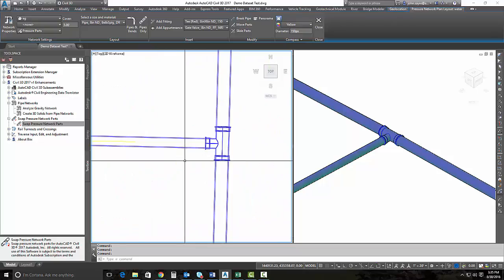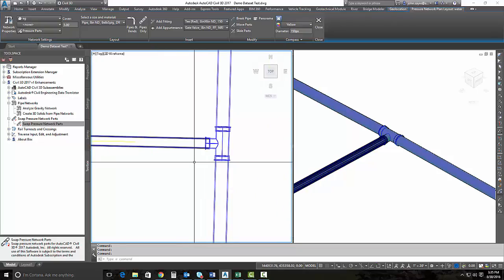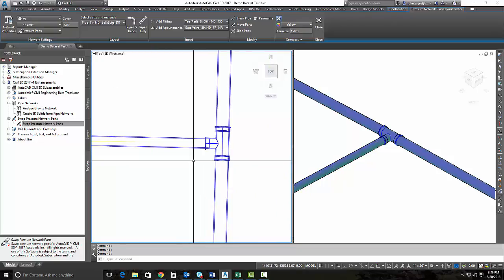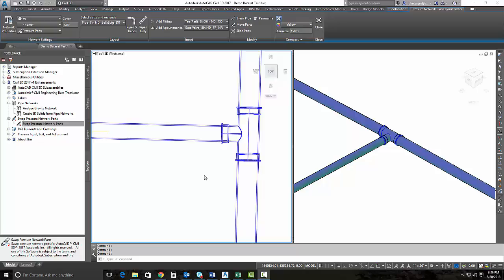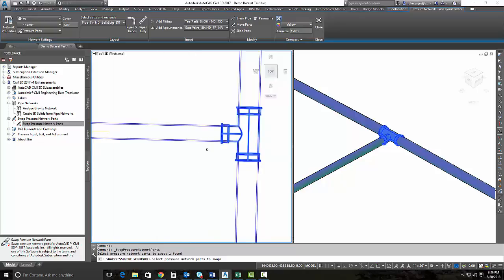It's come back that we need to change this main to an 8-inch main instead of a 6, which is a common review request from a municipality or a city or a reviewing agency of some sort. Very quickly, we need to swap two pressure parts.